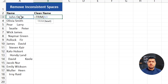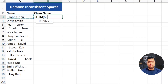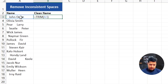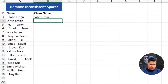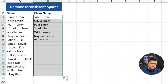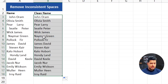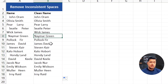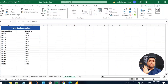The TRIM function removes extra spaces from the beginning of the text, extra spaces from the end of the text, and any inconsistent spaces from the middle of the text. Press Enter and it gives us the clean name. Drag the formula down to the end and we'll have clean names under the clean name column.